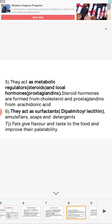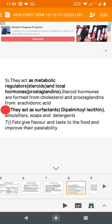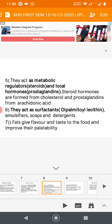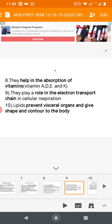Fat gives flavor and taste to food — ghee and oil used in deep frying improve palatability. Additionally, lipids help in the absorption of fat-soluble vitamins A, D, E, and K.